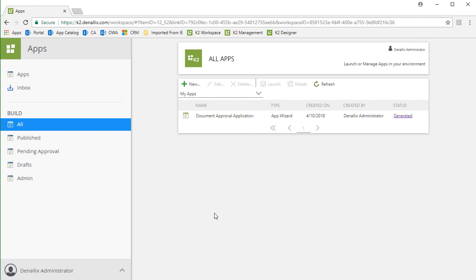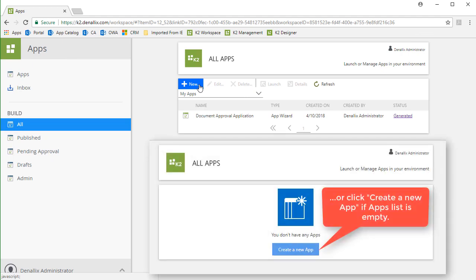Notice on my screen here, I have an instance of K2 workspace opened up to the All Apps workspace area in my browser. To install a K2 pre-built Smart Starter app from here, you will click on the New button shown just above the application list.